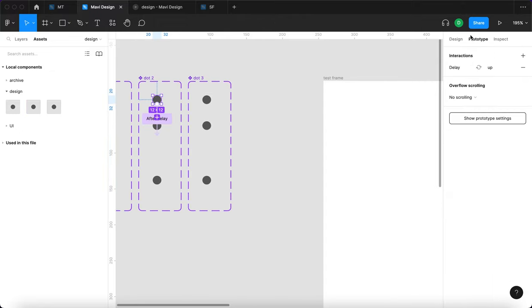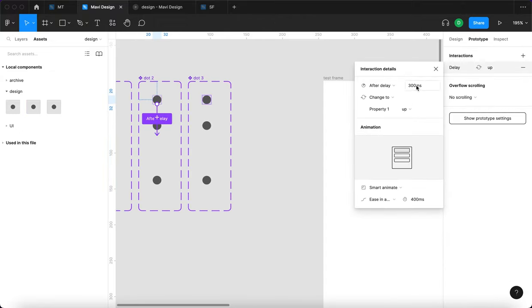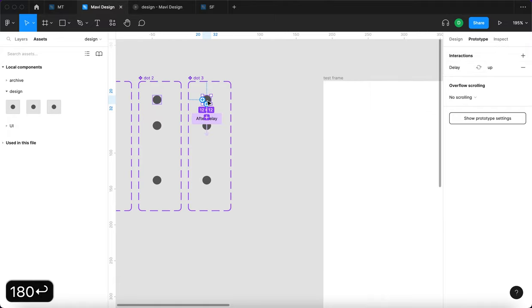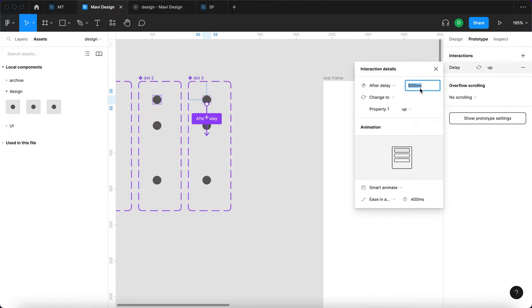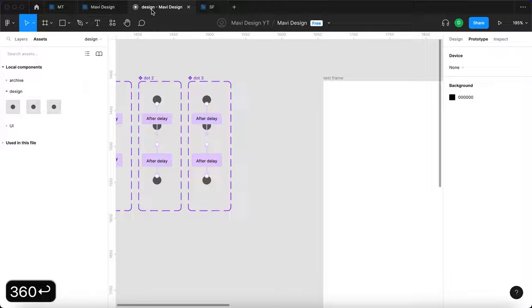So we set this up to be 300 milliseconds. Let's go for, let's go for 180, and the double right here, which means 360. Let's see what happens then.